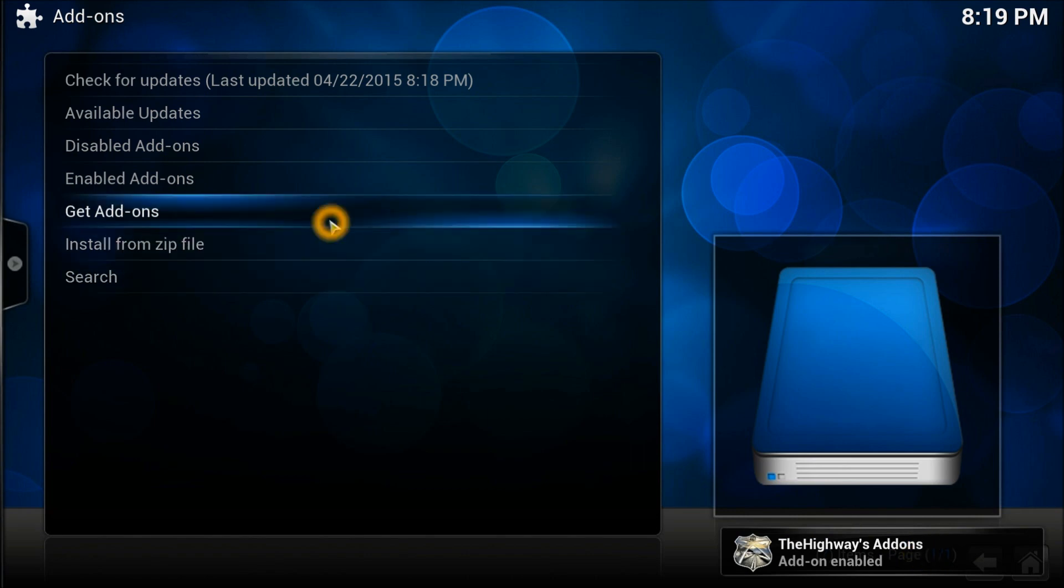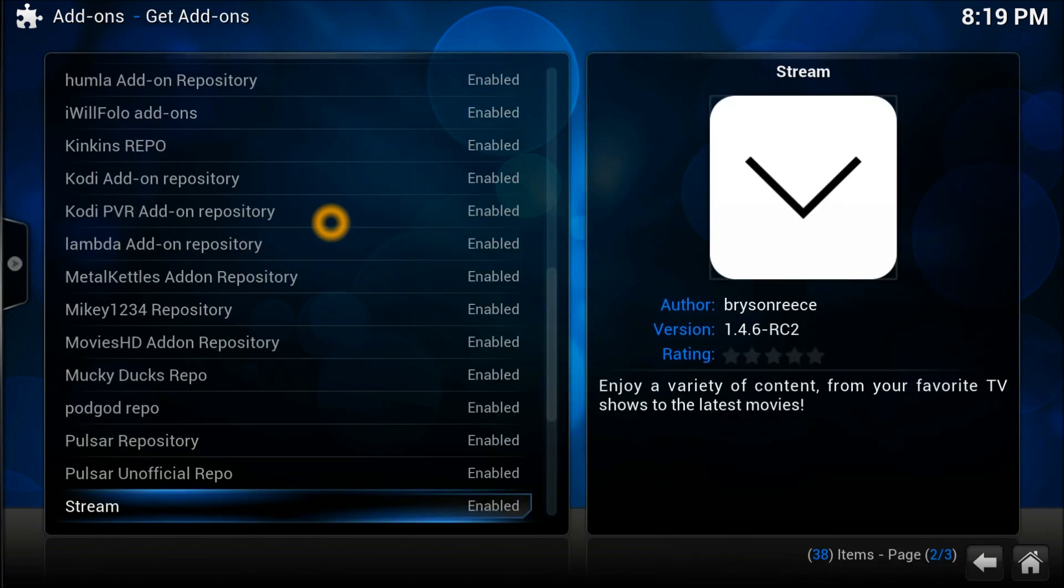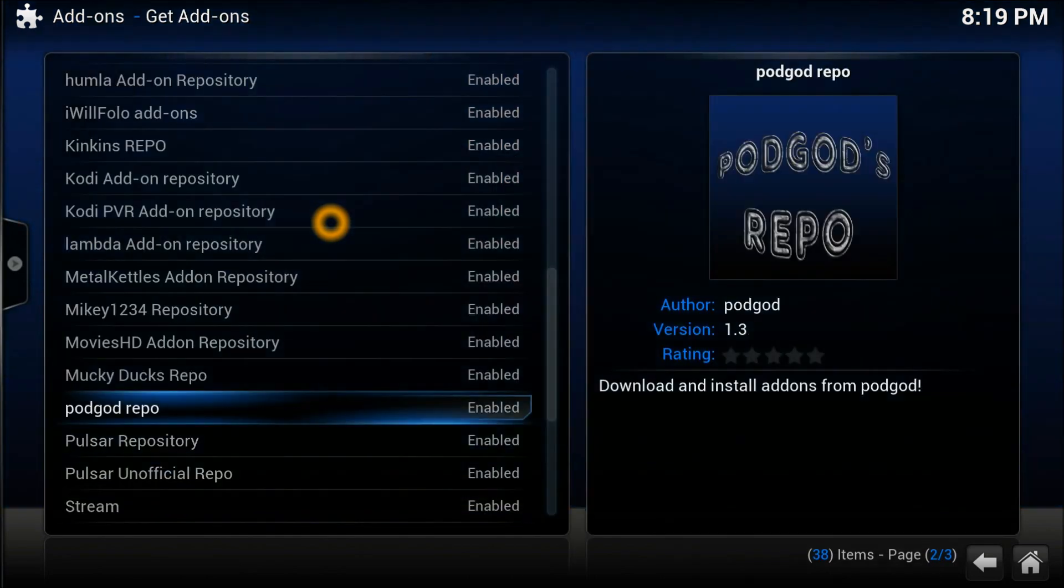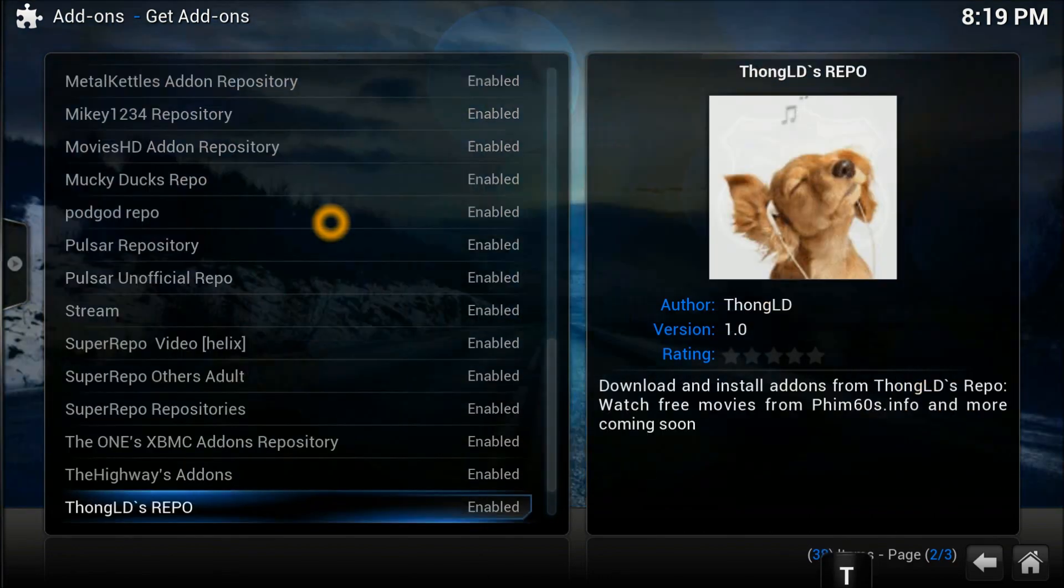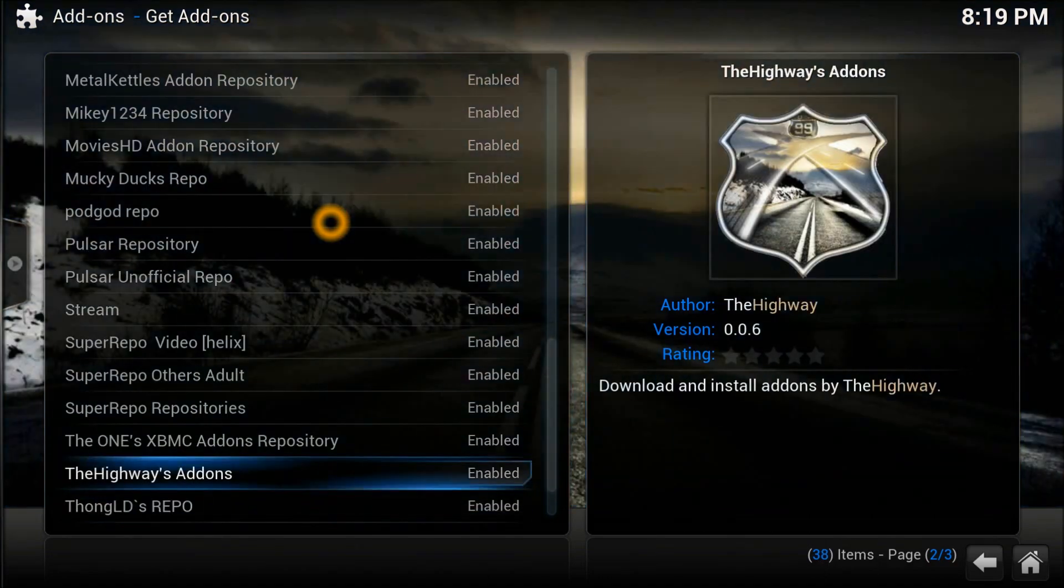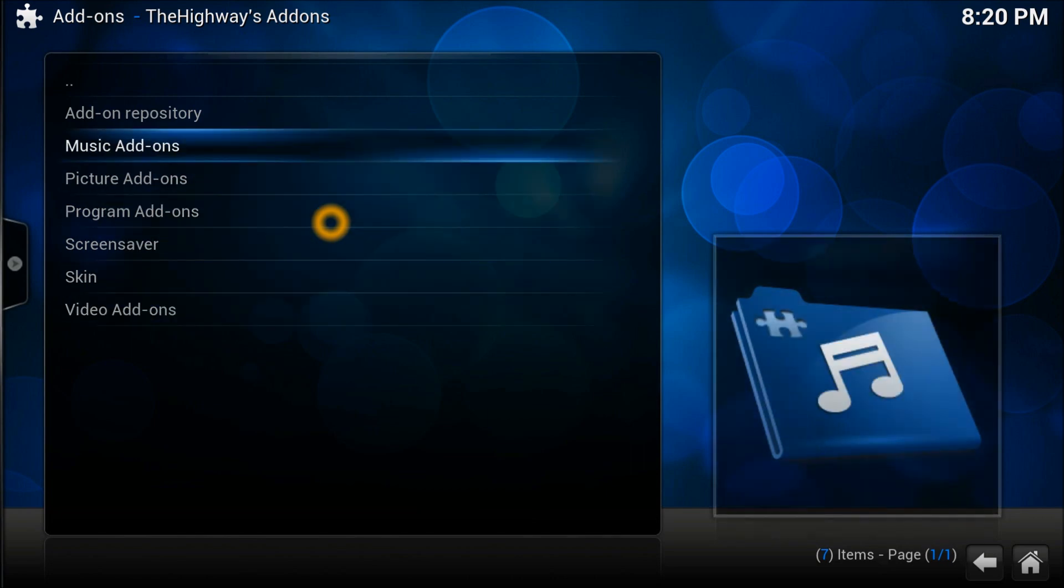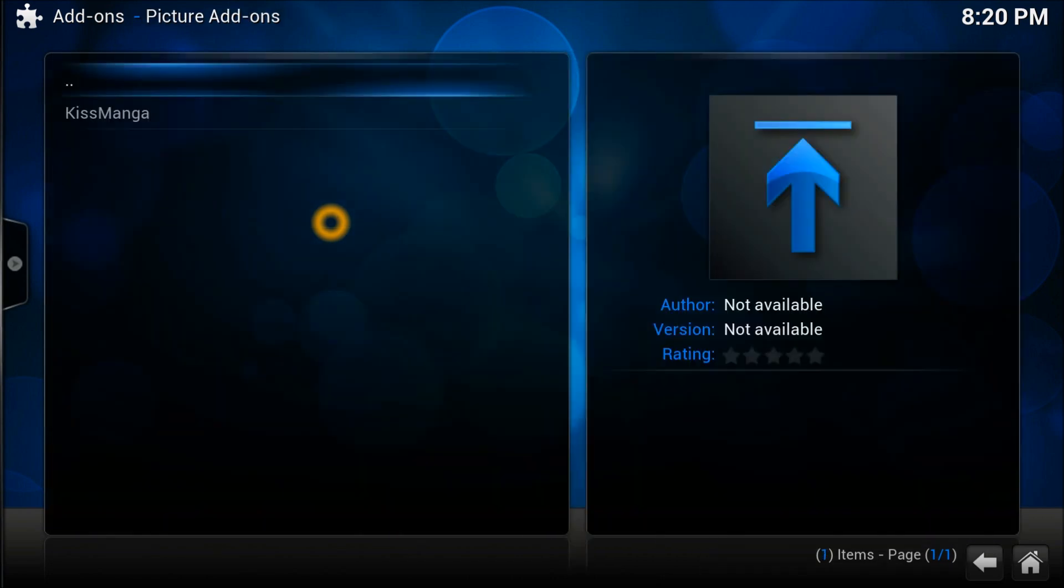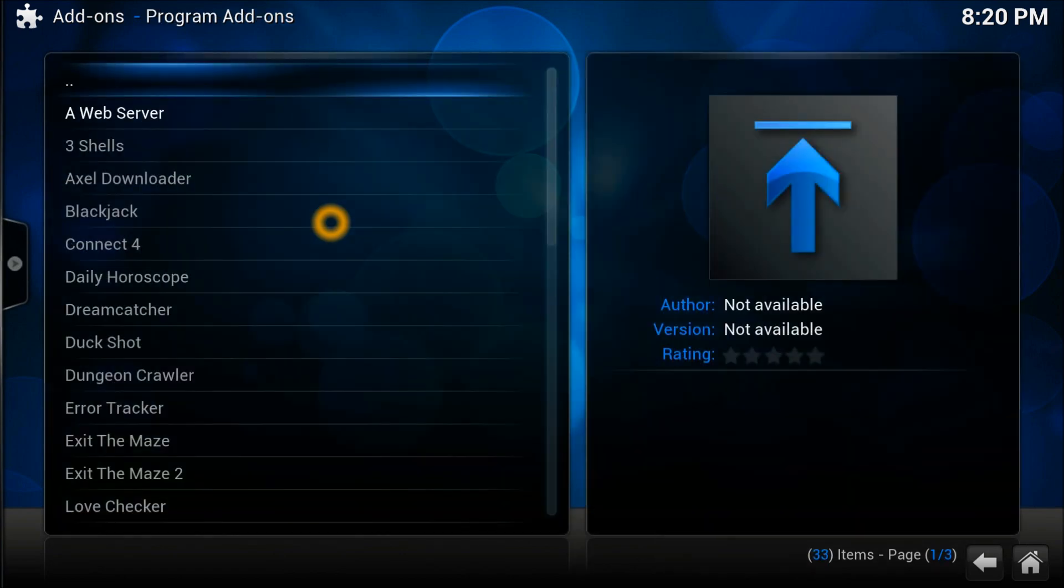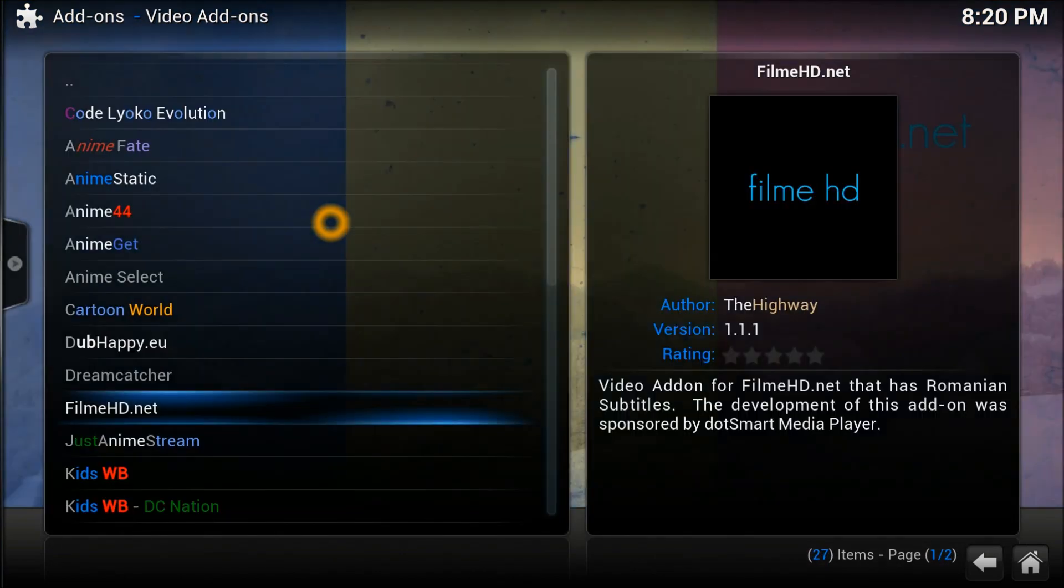To access what's available in this repository, you need to go into Get Add-ons and you need to find that repository which starts with 'the'. Scroll down, there we go, the Highway repository. Author is TheHighway. Just go in there. As you can see, all these different add-ons are available: music, picture, program, screensaver, skins, video.